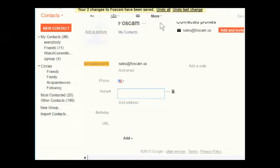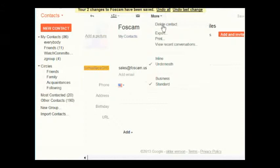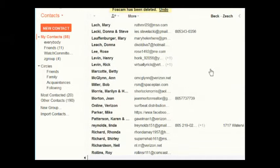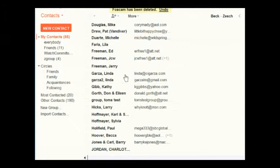I don't want to keep that contact either, so I'll delete it. You can delete it right from this screen — you don't have to go back to the main contacts list. At the top where it says More, one of the options is Delete the Contact. So that's how you delete a contact, enter a contact manually, and add the email address of an email sender to your contacts list.